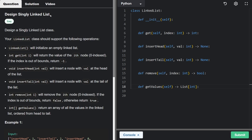Let's design a singly linked list. It's more involved than the dynamic array. We mainly want to support the get operation — getting the value of the ith node, where i starts at zero, similar to an array. We have to handle the edge case where i is out of bounds, in which case we return negative one.